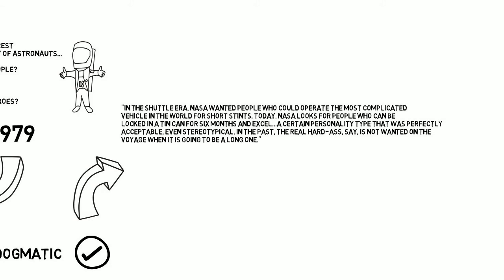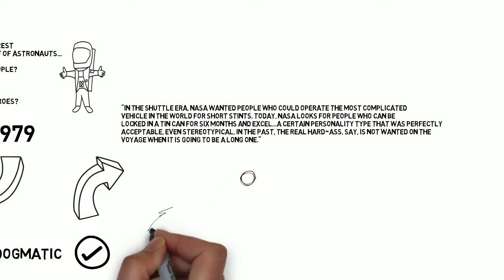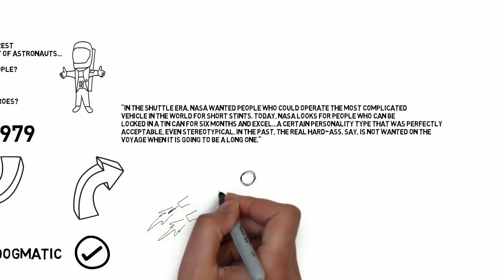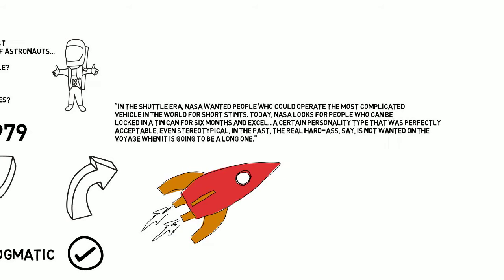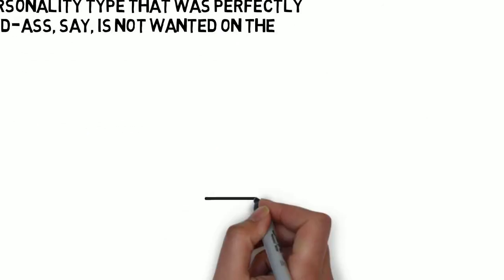A certain personality type that was perfectly acceptable, even stereotypical in the past, the real hard ass, is not wanted on the voyage when it's going to be a long one. I mean, think about it, would you want to spend six months in a tin can with someone you didn't like?